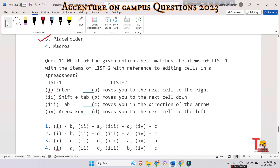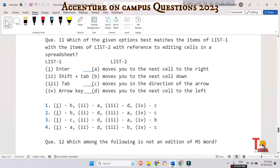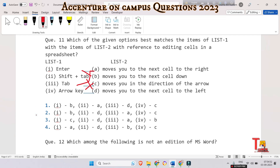The next question asks to match list one items with list two items regarding editing cells in a spreadsheet. Enter moves you to the next cell down — one corresponds to B. Shift+Tab moves you to the next cell to the left — two corresponds to D. Tab moves you to the next cell to the right — three corresponds to A. Arrow key corresponds to C. So the correct answer is option two.